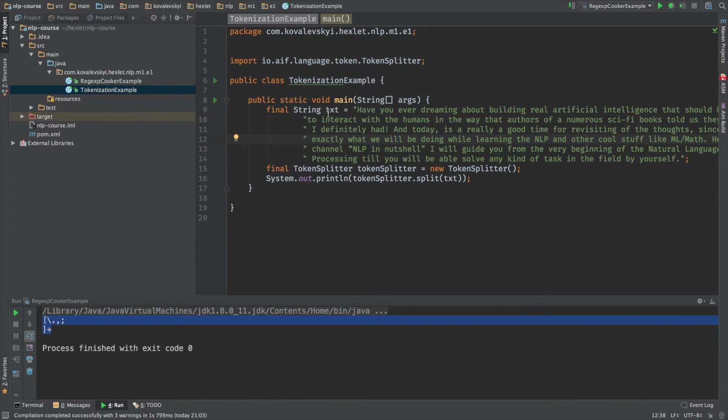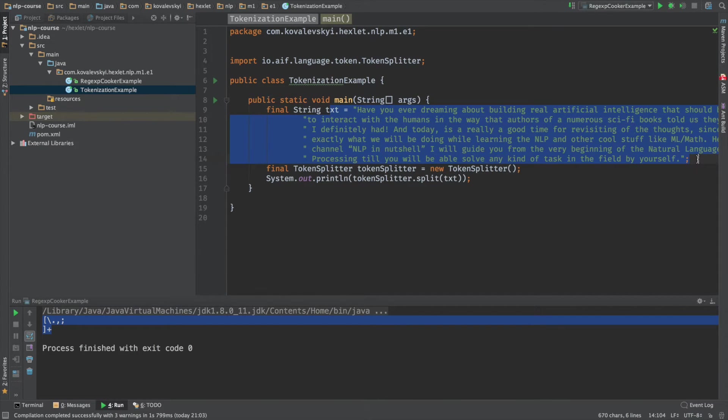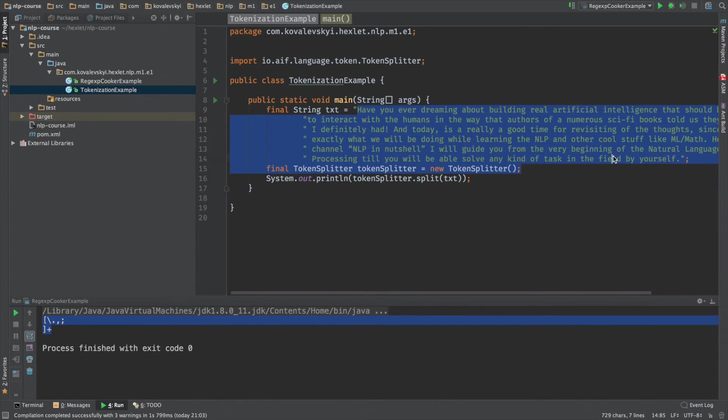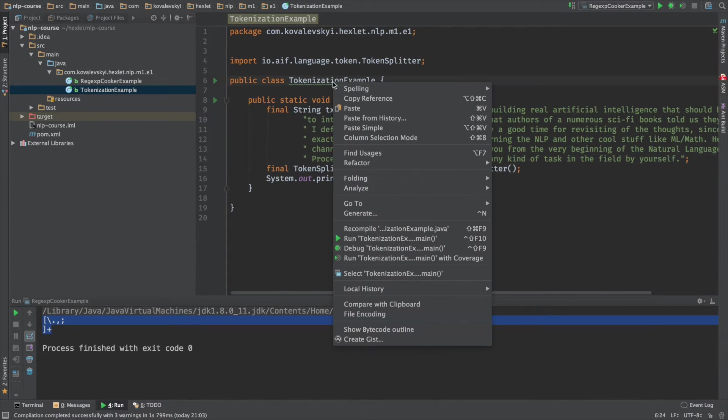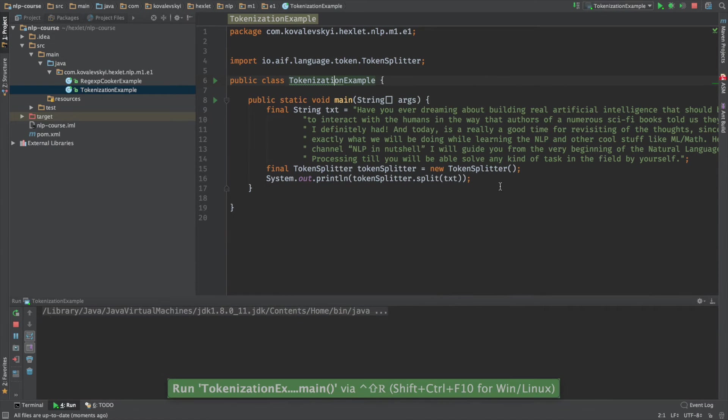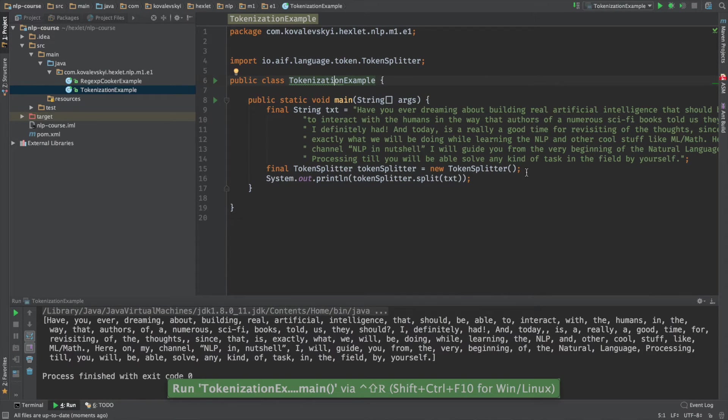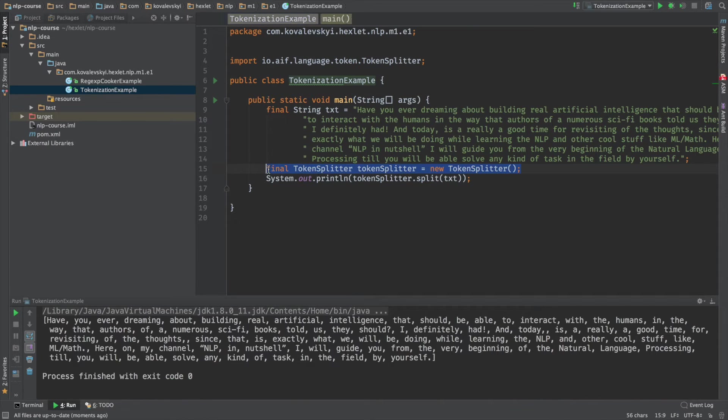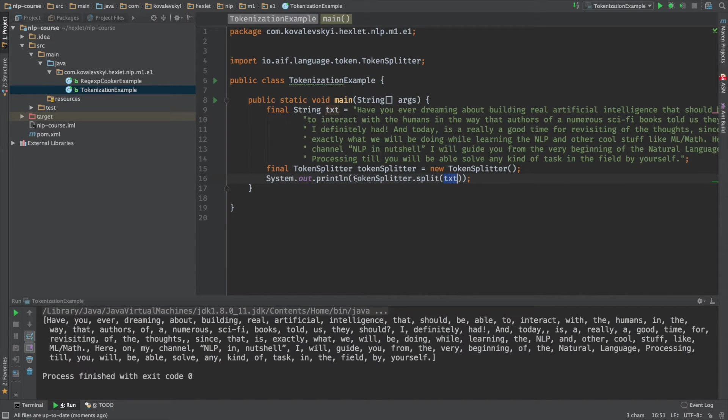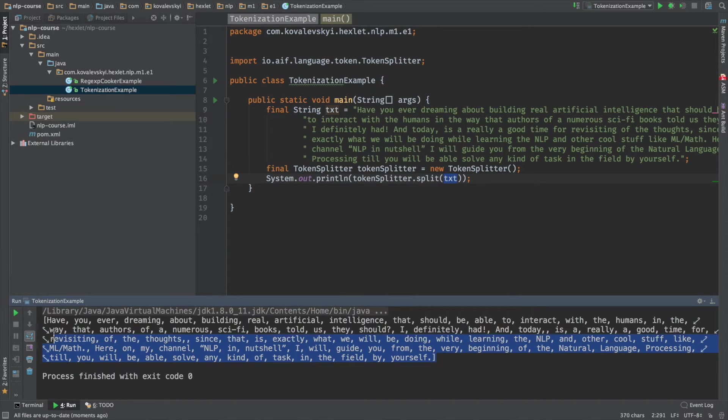So here I have a text. This is one string. This is basically a text from my YouTube channel. And let me start and see how it works. So as you can see, I'm creating an instance of TokenSplitter, which actually should be Tokenizer. And I'm printing whatever is returned by the method split that has an input text and returns tokens. So here we can see the list of tokens.